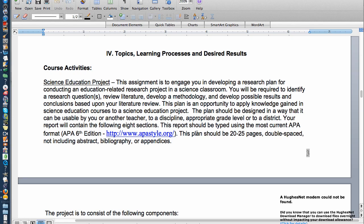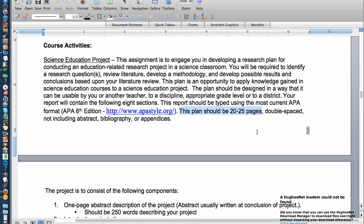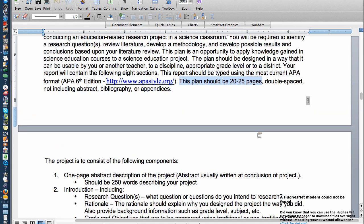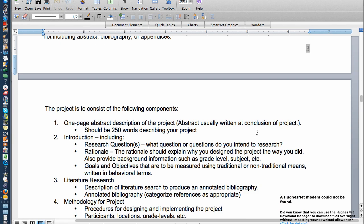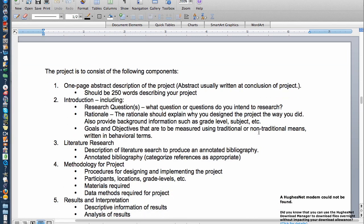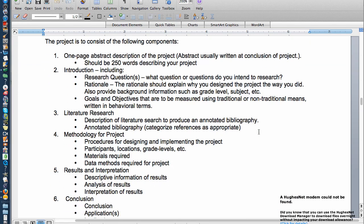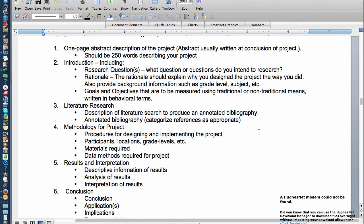The thing that you need to know is that at the very end you're going to write a 20 to 25 page paper, double spaced. It's going to include an abstract, a bibliography, and appendices. You're going to write a one page abstract, about 250 words, and then the different components.